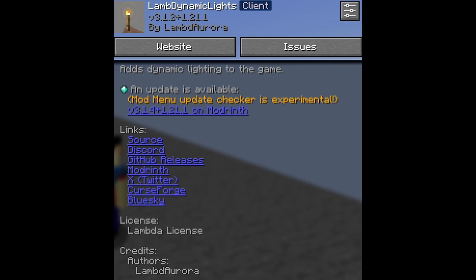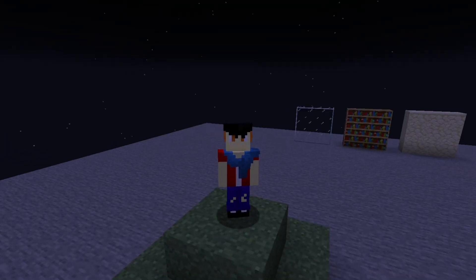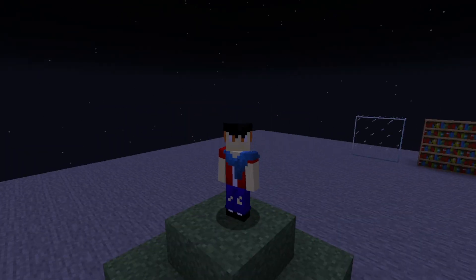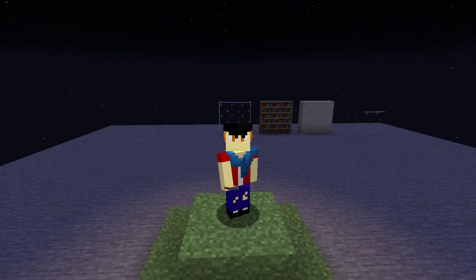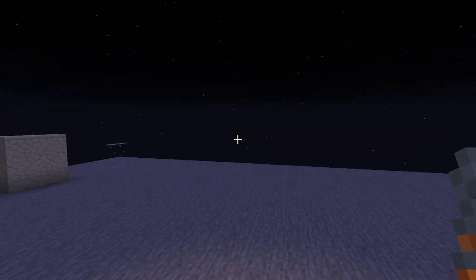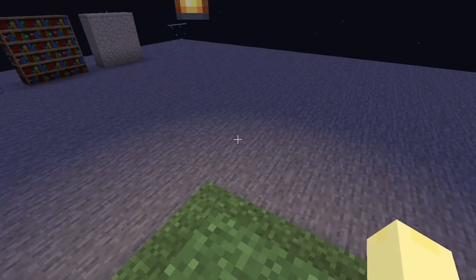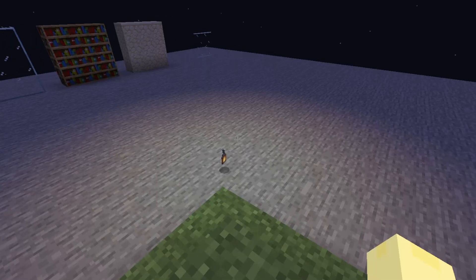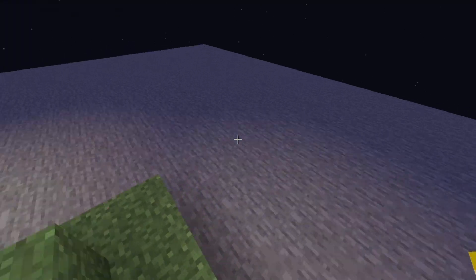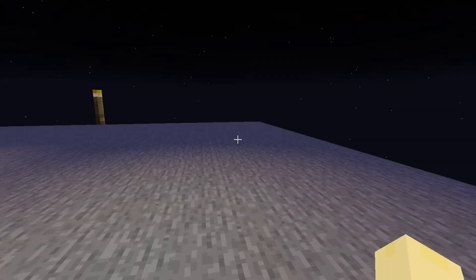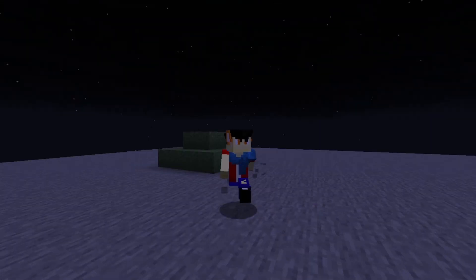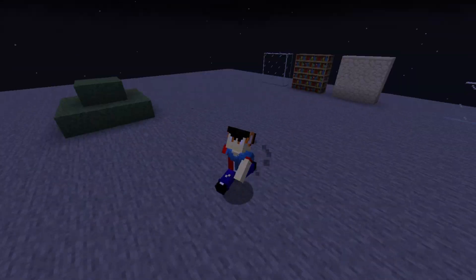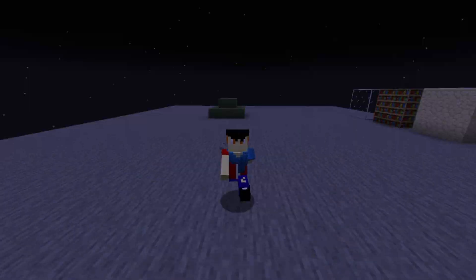Next up is Lamb Dynamic Lights by LambDynamicLights. This does the exact same dynamic lighting that Optifine does — if you're holding an item, you give off light, and if you throw it out, the item gives off light. You know exactly what you want. Same thing exactly. I think the mod description even says they're trying to make it exactly like Optifine.